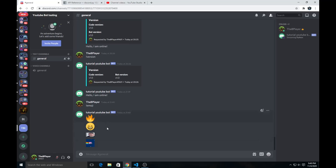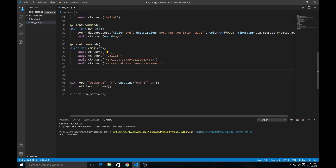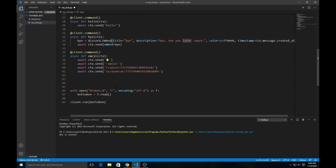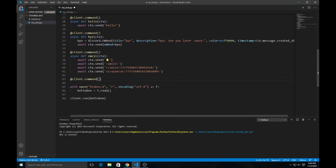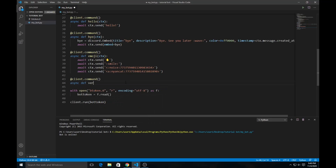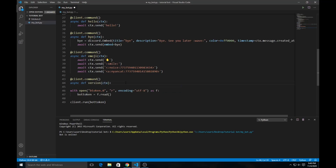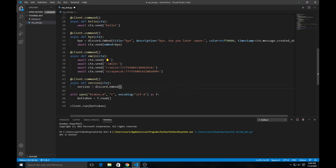Now let's look at how to make embeds. We made a very basic embed earlier, so now let's make a better one. We do `@client.command()`, then `async def version(ctx)` so people can type the command and see the bot version and code version.